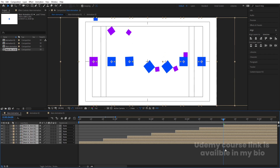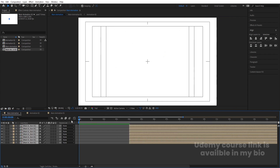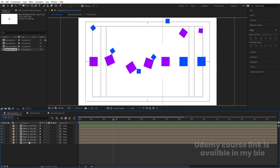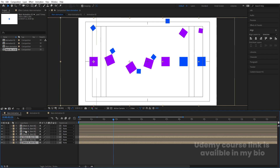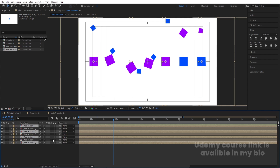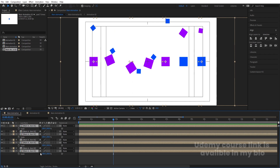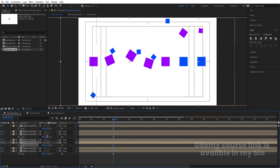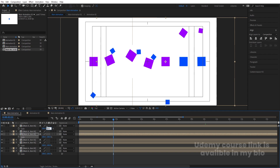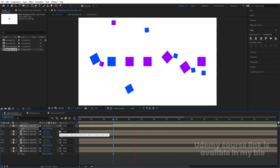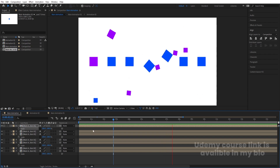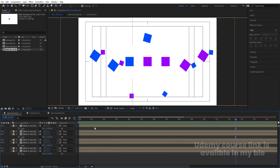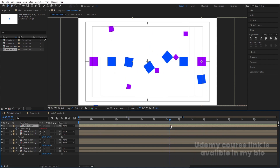We need a distance of 15 to 20 frames between each layer, so adjust them properly. Select all of them, hold Alt and open square bracket to trim. Go to the start and move them accordingly. By holding Ctrl, select alternate layers, press S to unlink, and make the Y scale minus 100 to flip them.